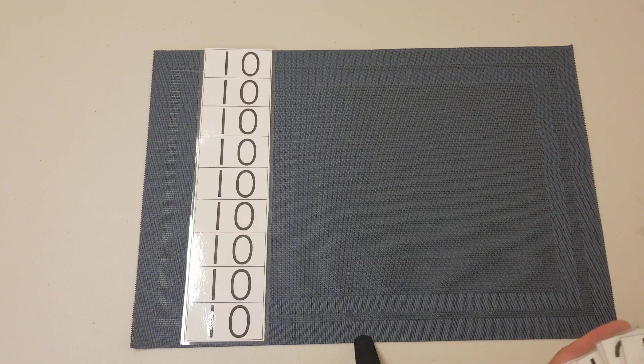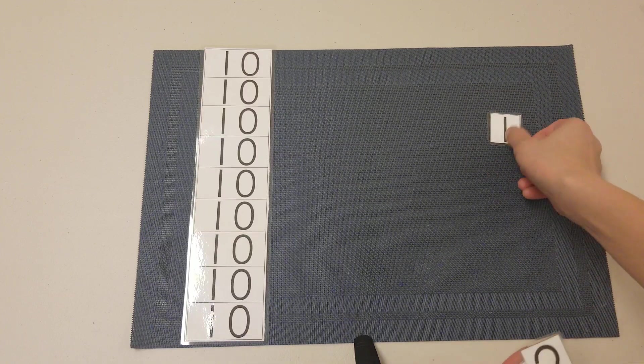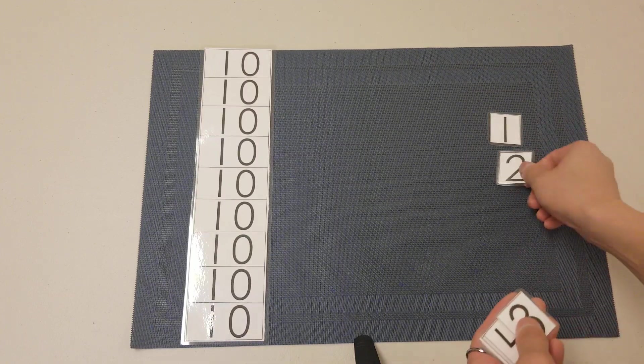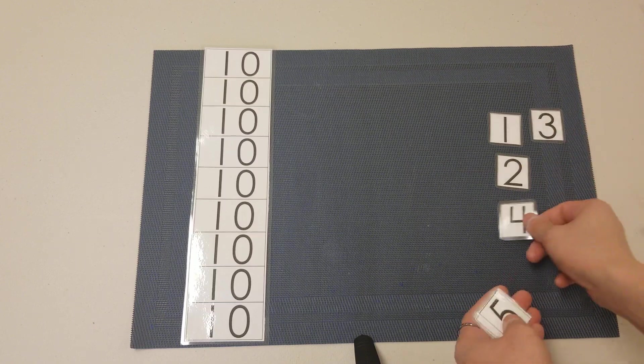I'm going to first lay out all the number cards in random order, anywhere you like.